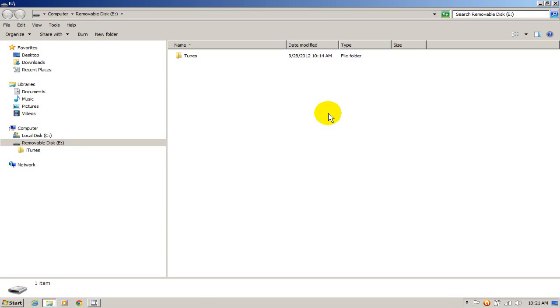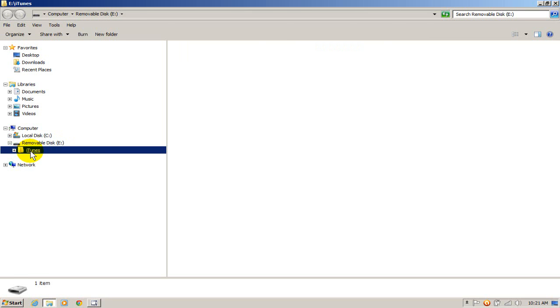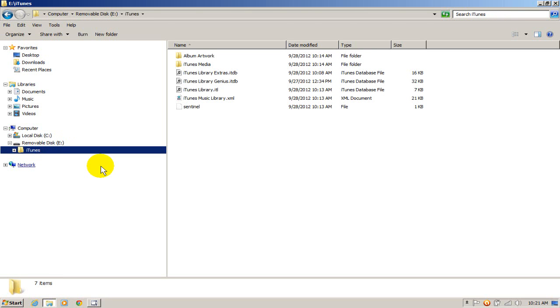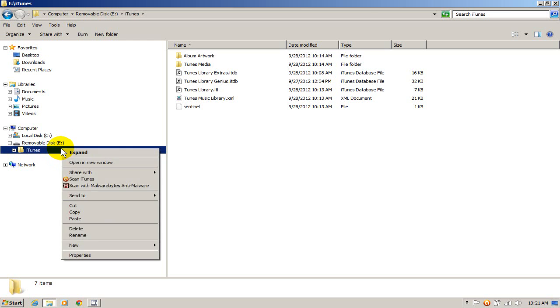And as you can see, it takes me to my USB flash drive which is letter E on this computer. And I'm going to highlight iTunes which is on the USB flash drive. And that's the iTunes media folder that I copied onto my USB flash drive from my old computer. And I'm going to right click on that and I'm going to say copy.